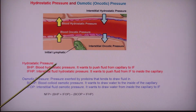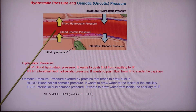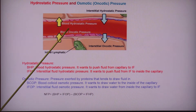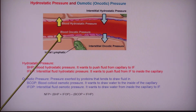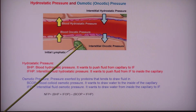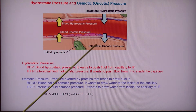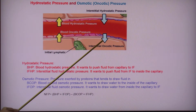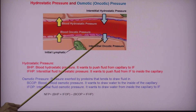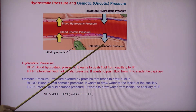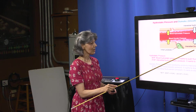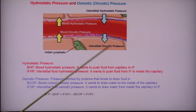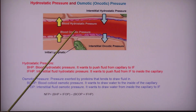Looking at the osmotic pressure, the blood contains a high volume of proteins and wants to pull the fluid towards it. The tissues, on the other hand, have very little proteins, so although they will want to pull the fluid out, they won't be able to do a lot of that. So we have four pressures working against each other.